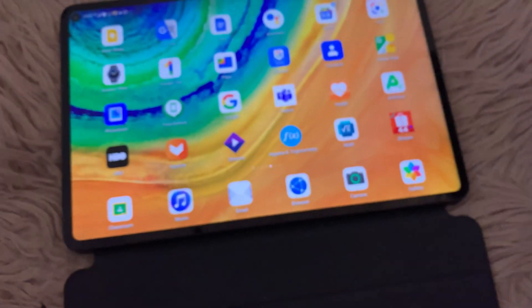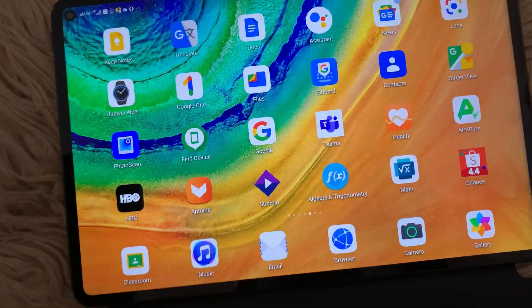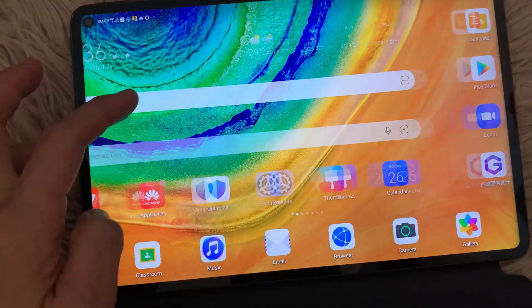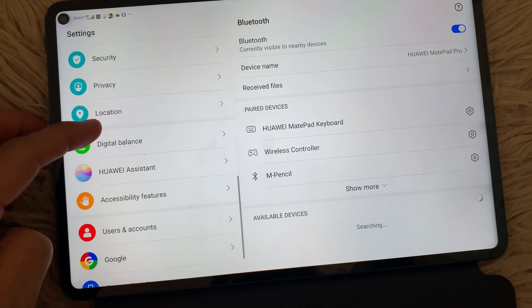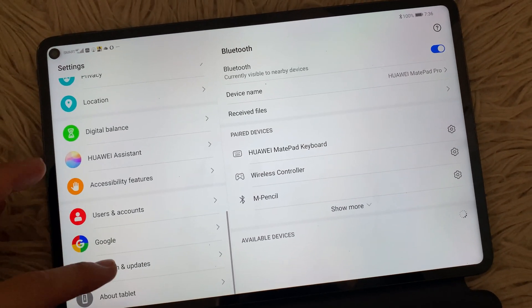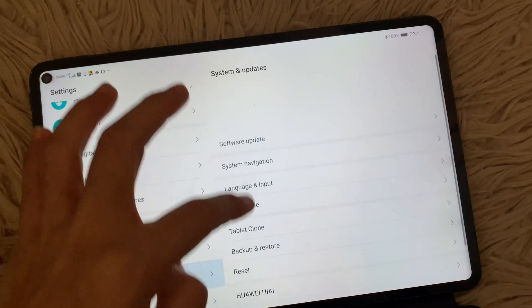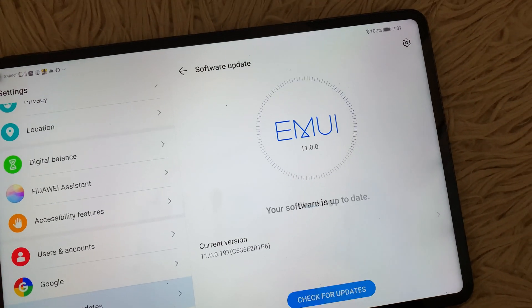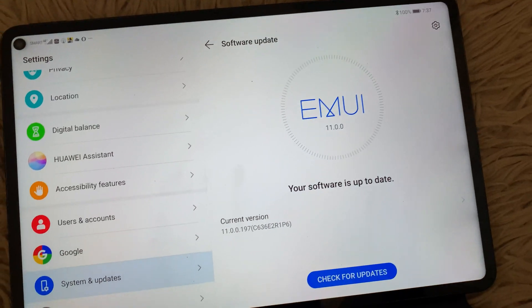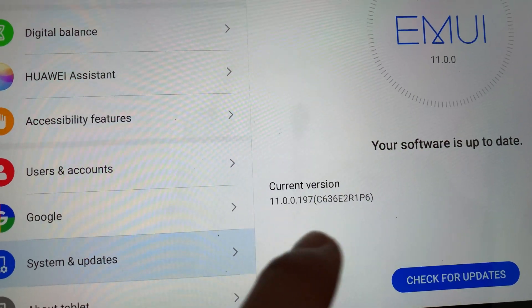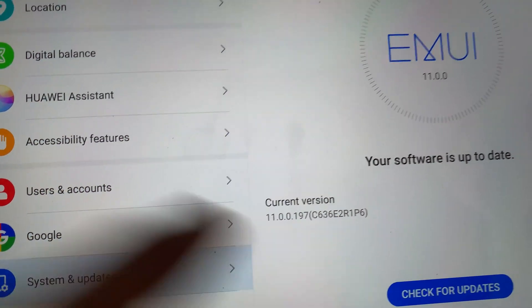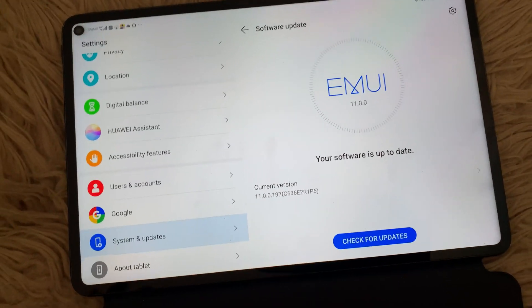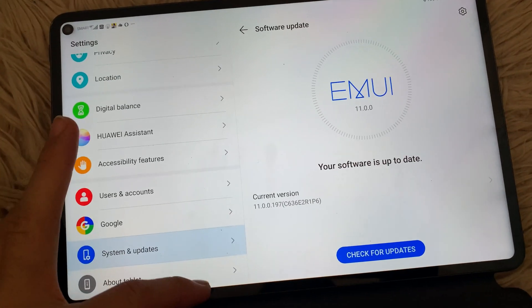Okay, so I have here the Huawei MatePad Pro and I've recently updated the version of this one. So let me just show you. This is Huawei MatePad Pro running on EMUI 11.0.0. So the current version that I have is 11.0.0.197. If you are interested to know if we can install Google Chrome on desktop mode, just keep on watching.